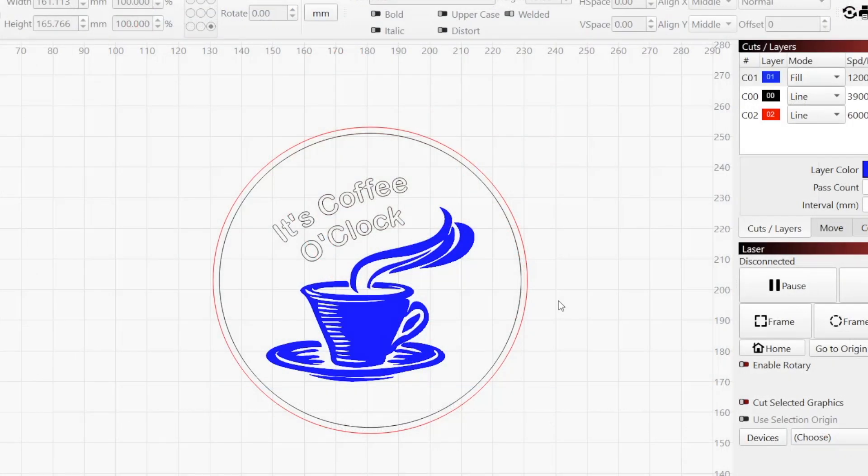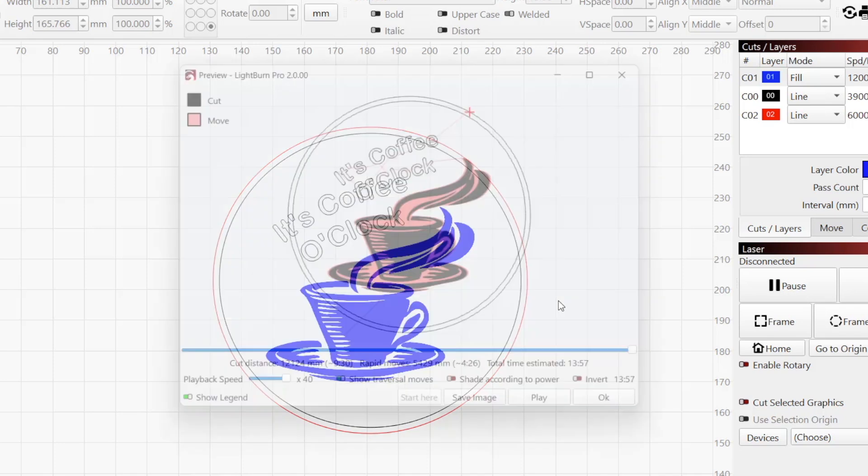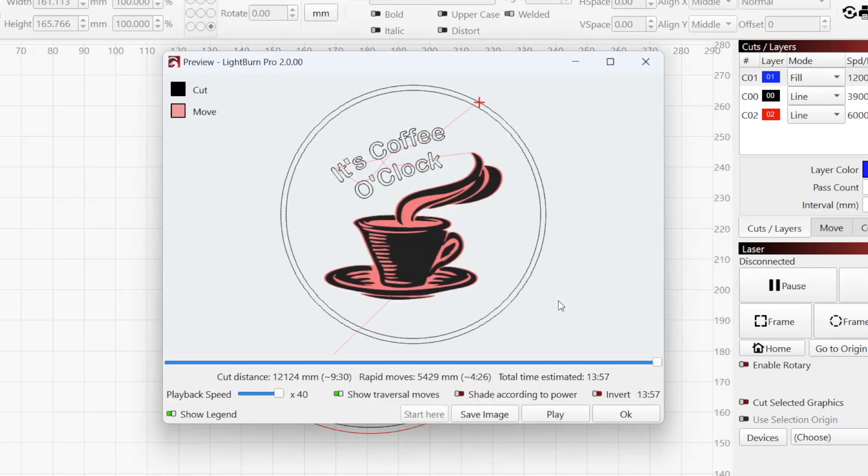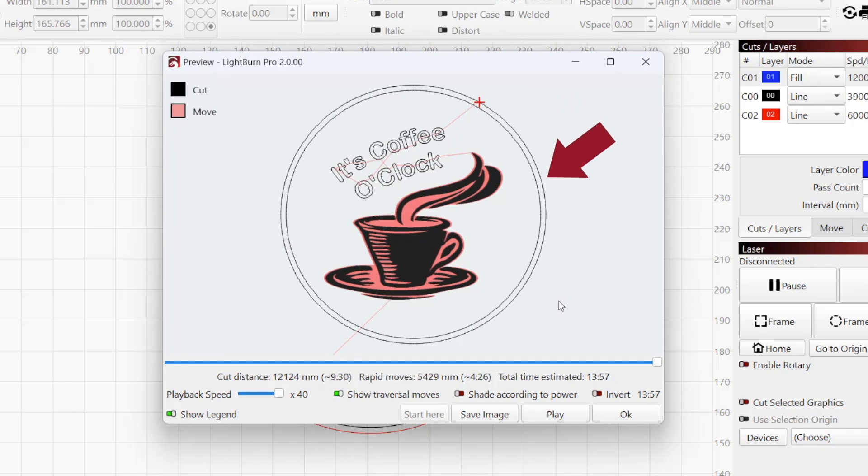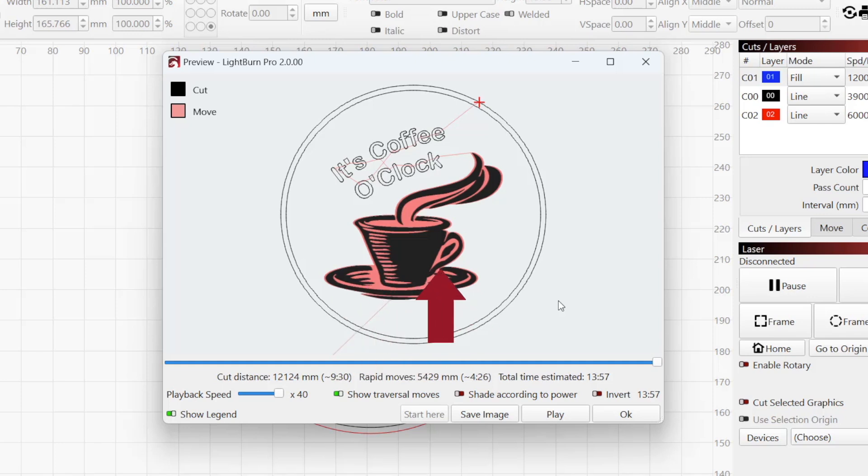When you first open the preview window, you'll see a still image of the final result of your project. The contours to be scored or cut by line mode will be indicated by black lines, and the areas to be etched or engraved by fill or offset fill will be shown as solid black areas.